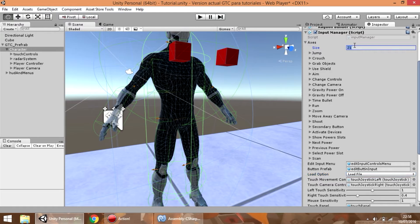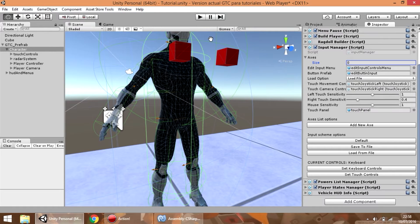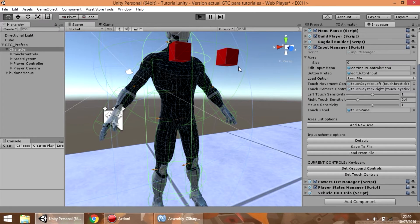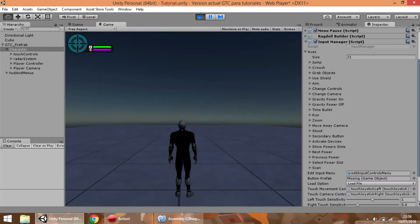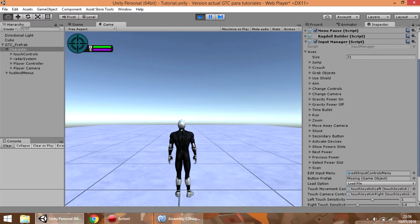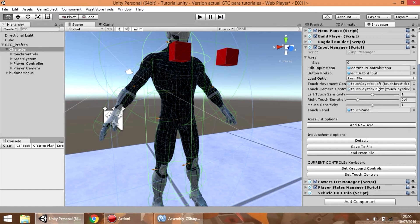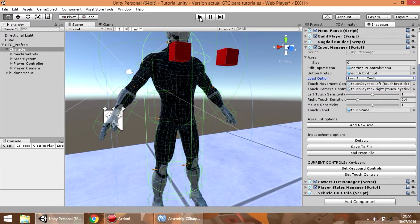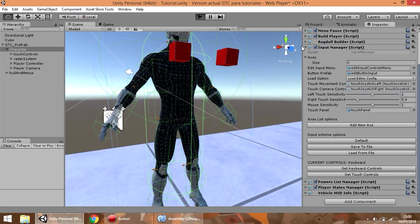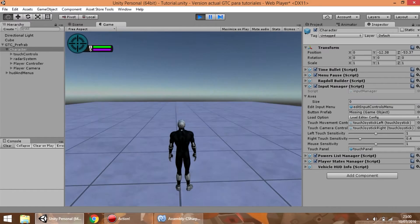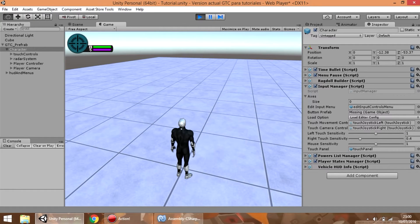So if we delete the list and press the button, we can see that the list is reloaded with the info stored in that file. However, if we select load editor config and press the play button, the input list is going to be empty because there isn't any value in it.